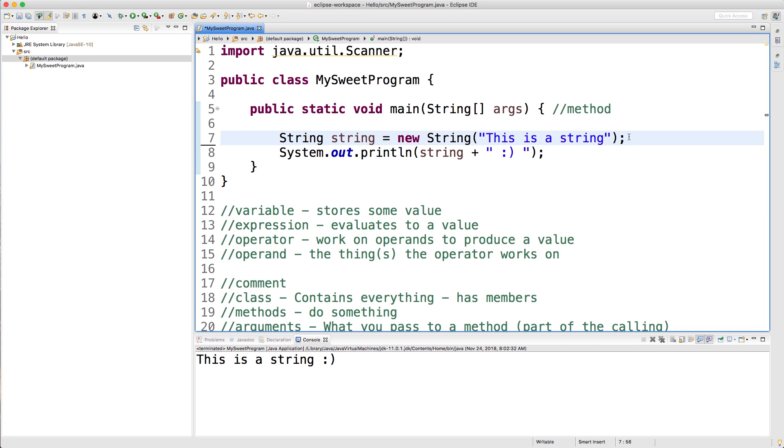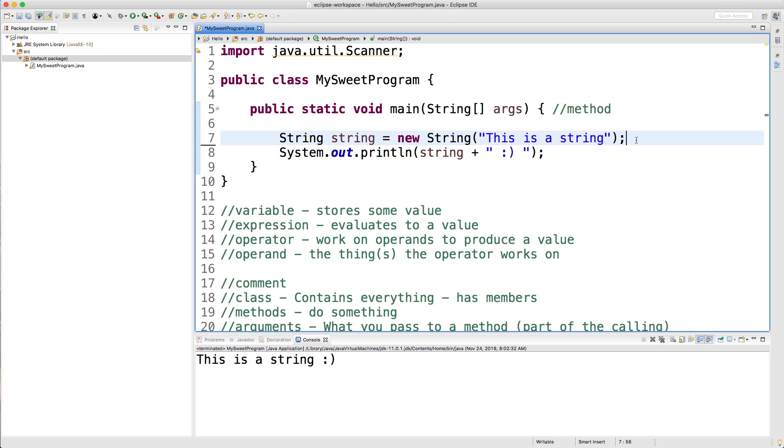As we start making some sweet apps, we're going to find that, hey, building these strings this way is like a huge pain in the butt. Like, dude, I have to type string like three times and four times if we're using it in the string. It's just really complicated. So Java has created a more simple way to create strings.